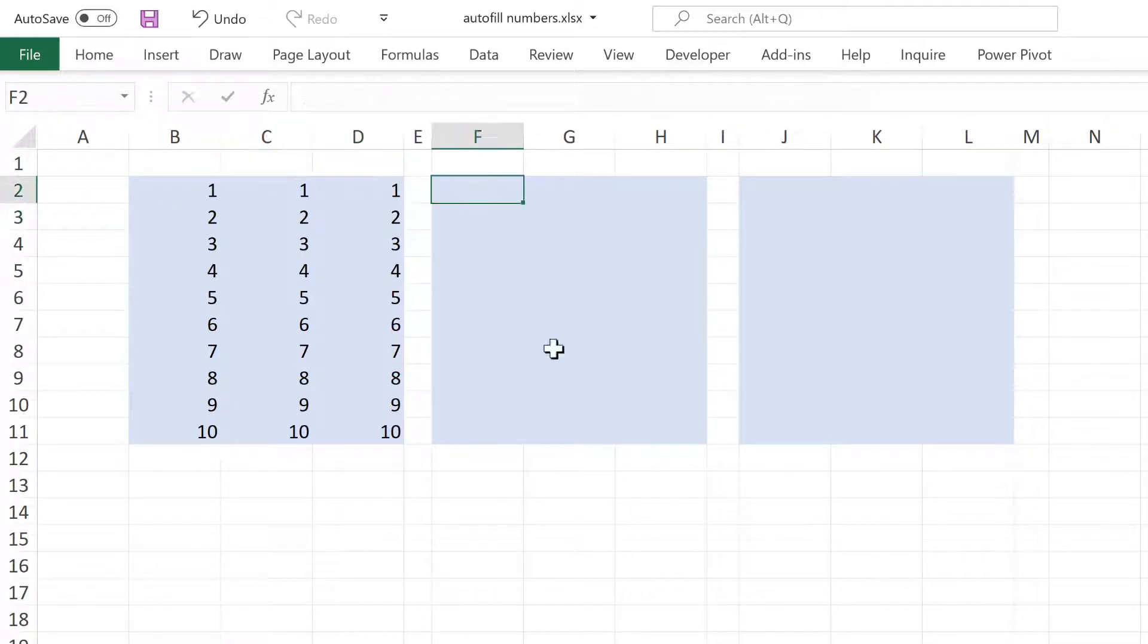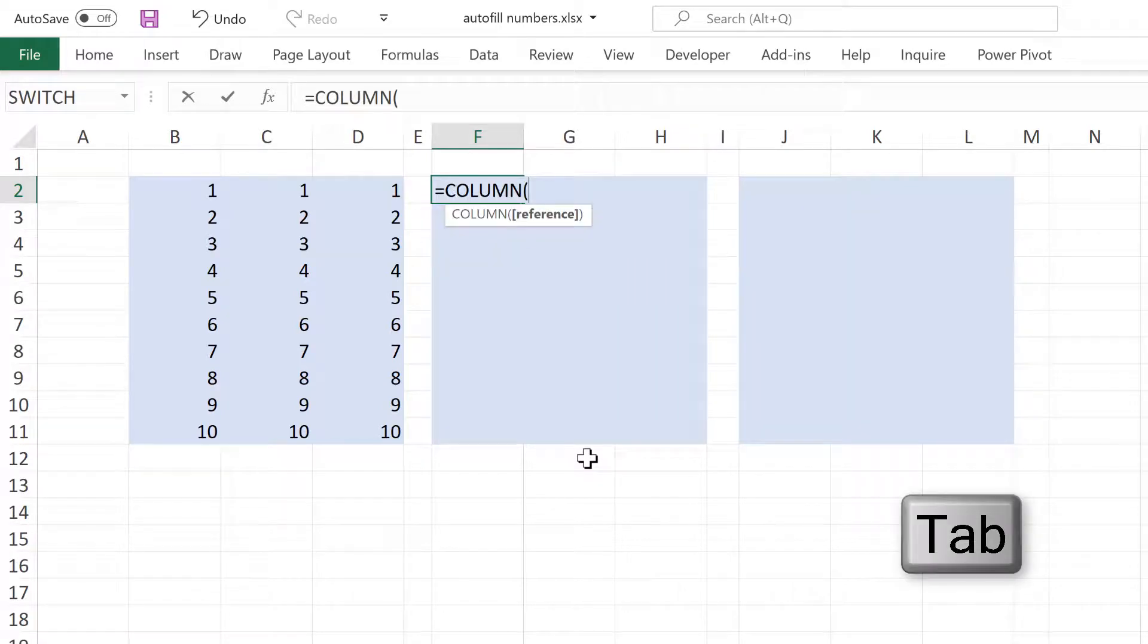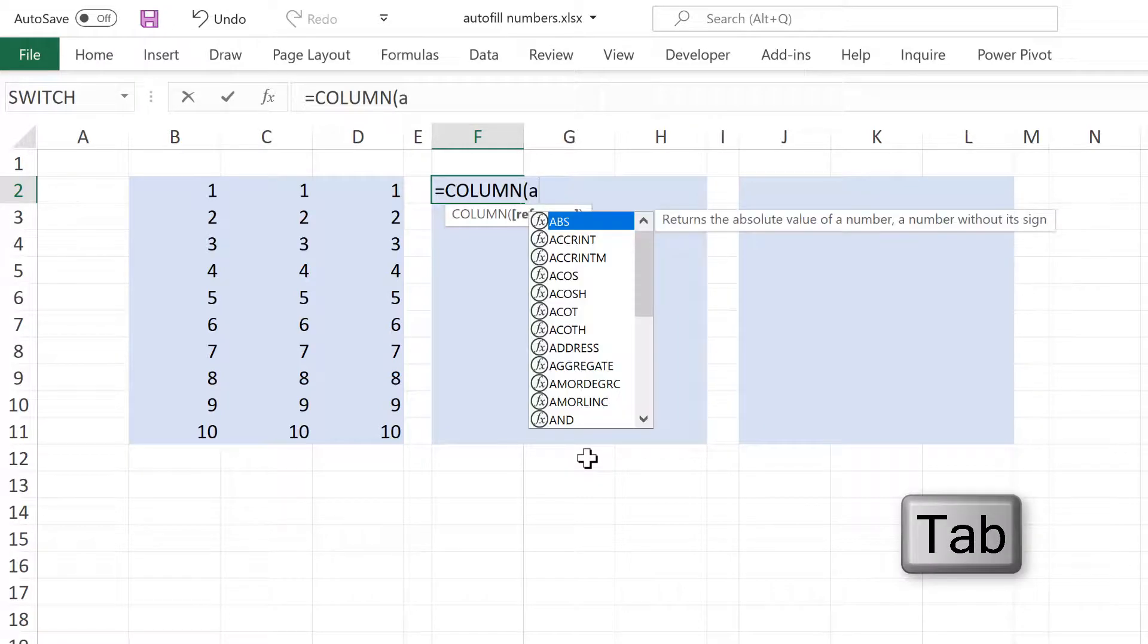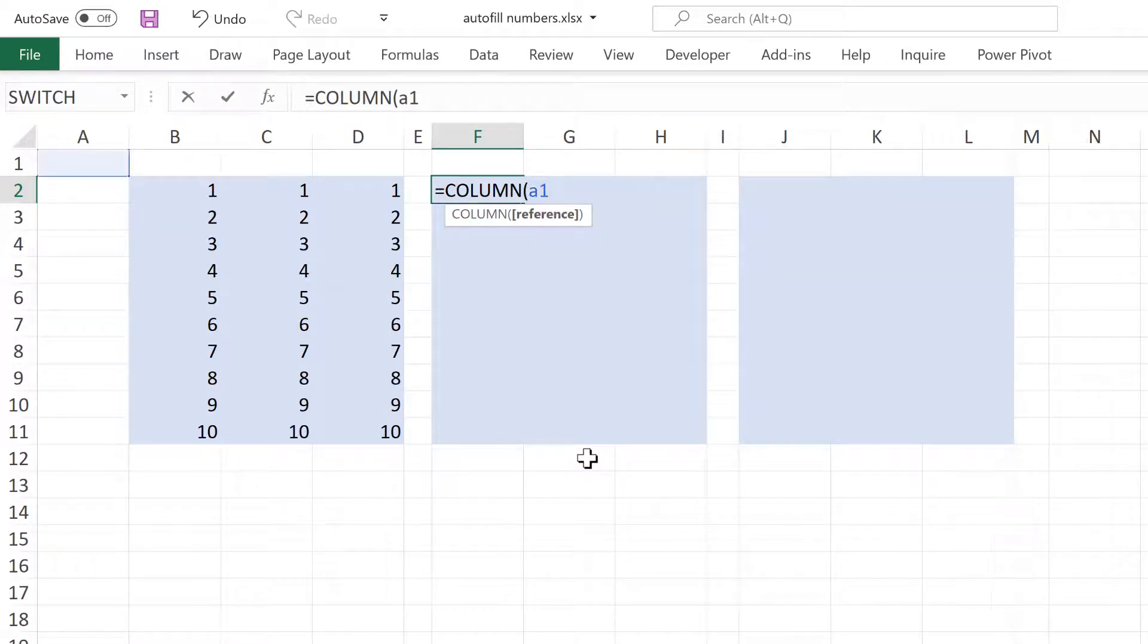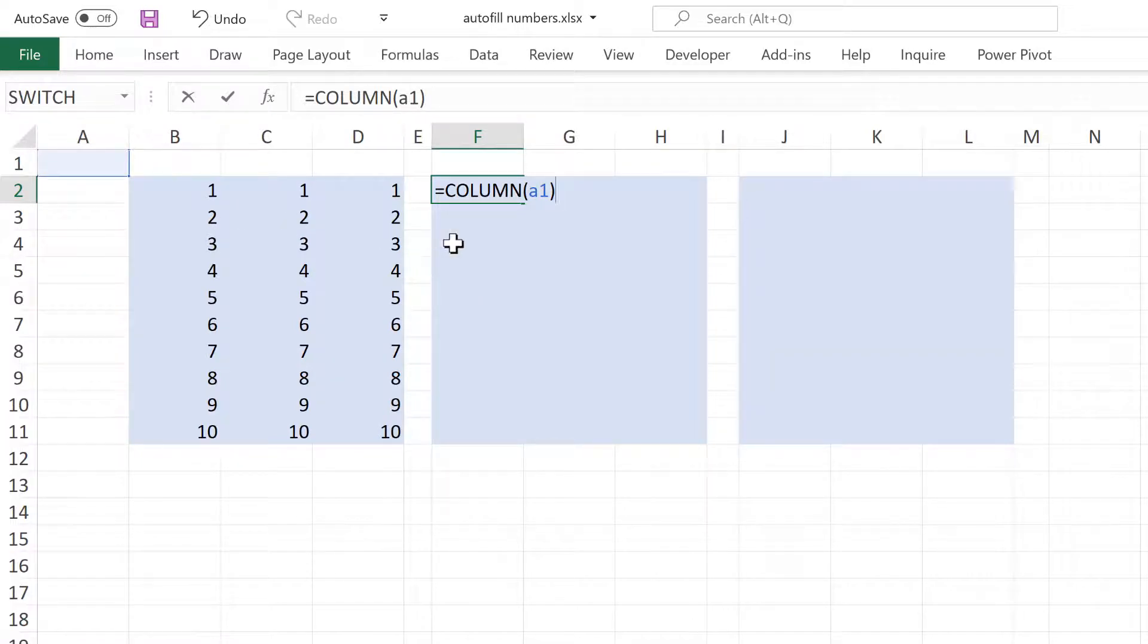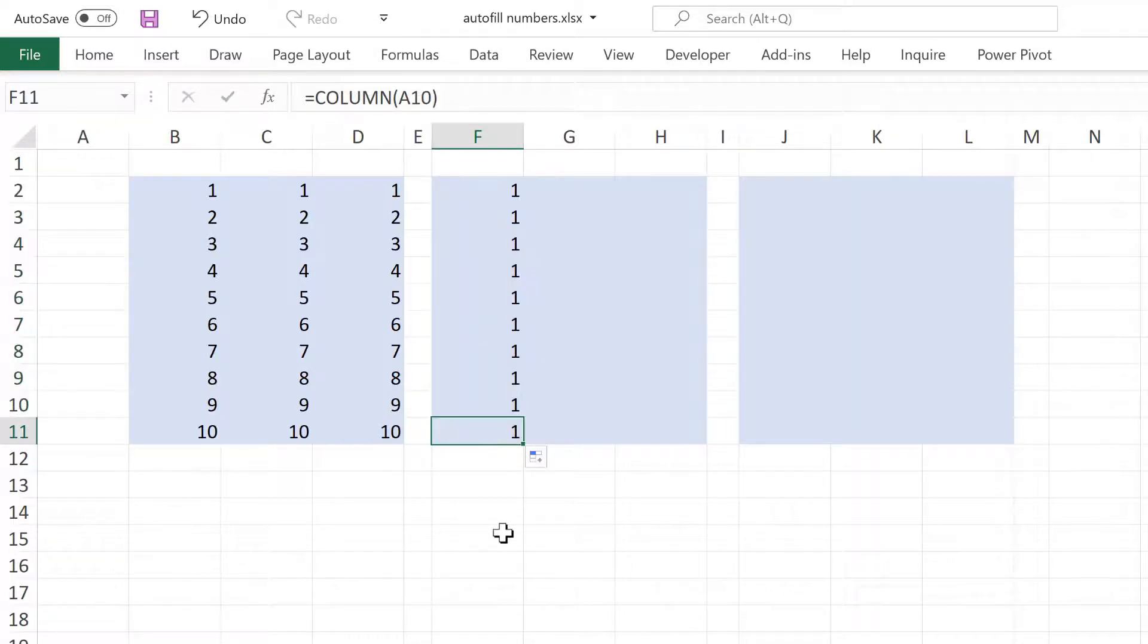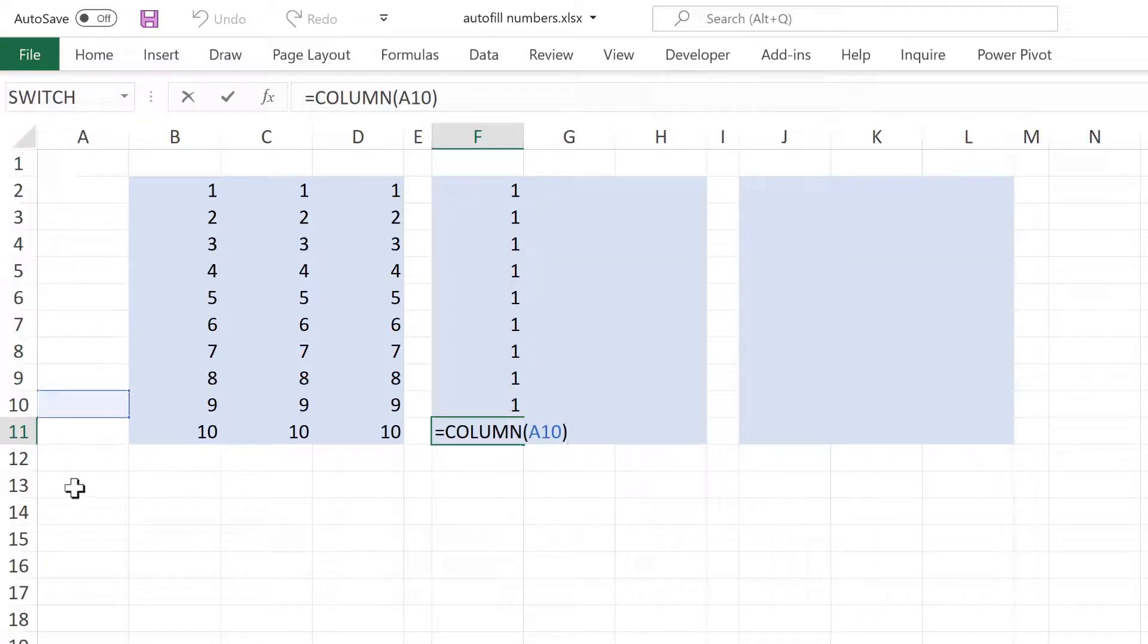Then the column formula is the opposite way round. So if I give this the cell reference A1, it will tell me that that is in column number 1. Then if I drag this down, the number will stay the same as the cell reference is still in the first column.